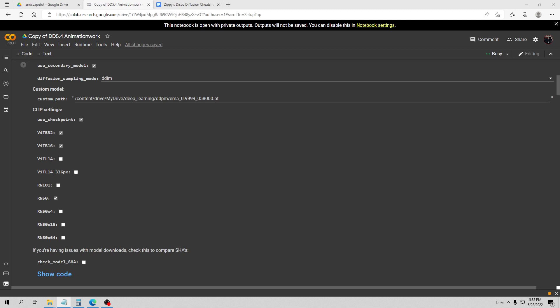Hello and welcome to my tutorial on making animations with Disco Diffusion. This will be part two of the series and this tutorial will be focusing on reducing that flickering and morphing effect that you see in a lot of these videos.